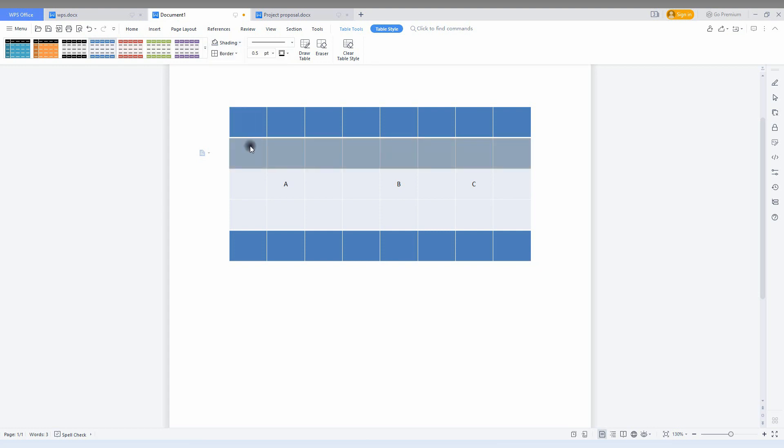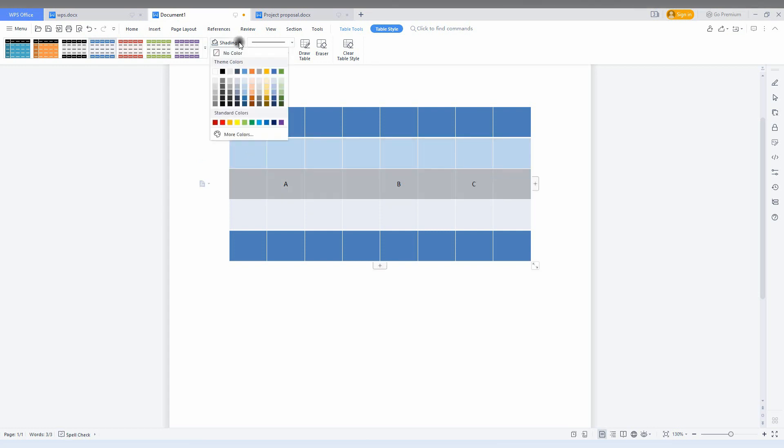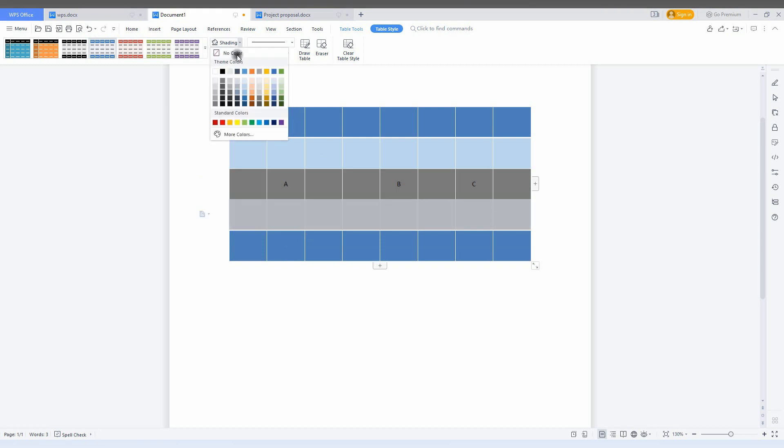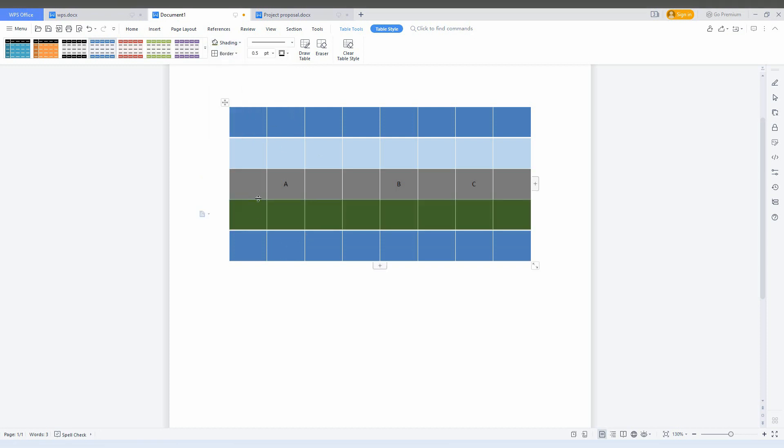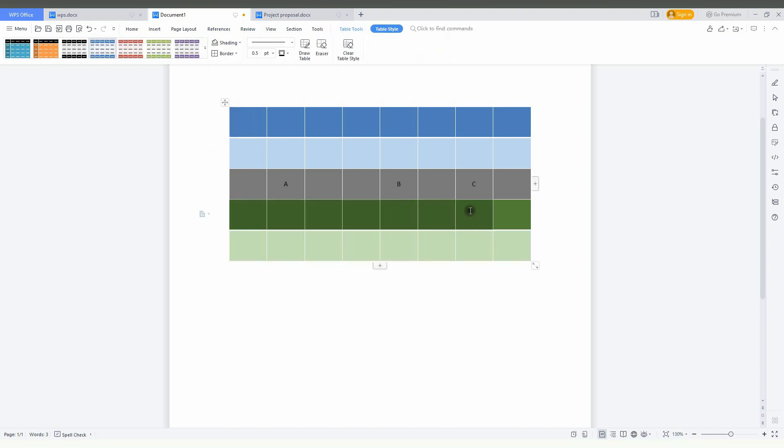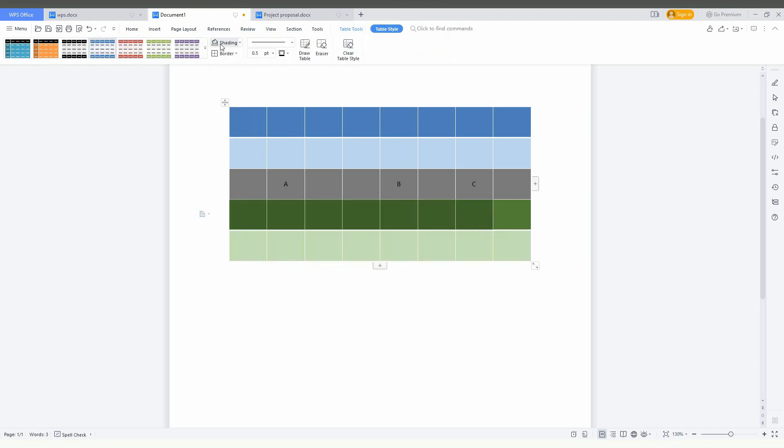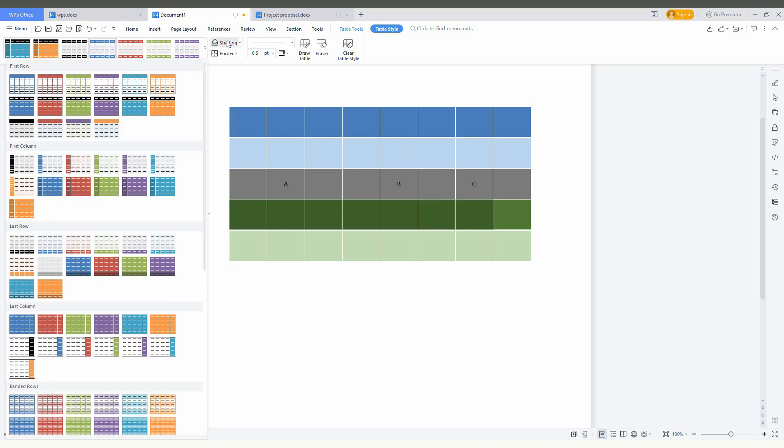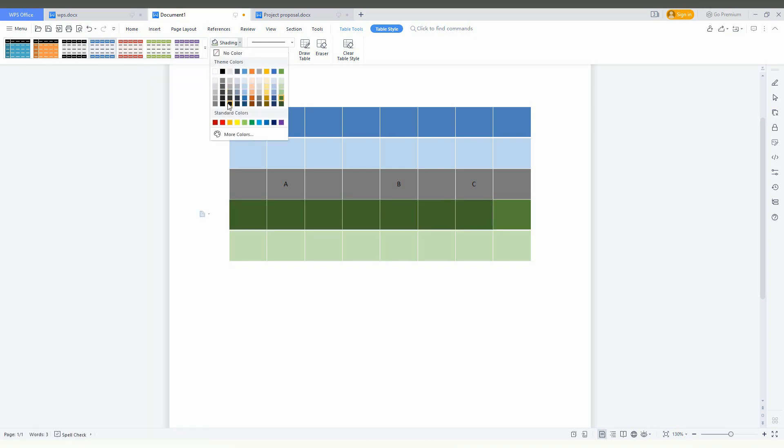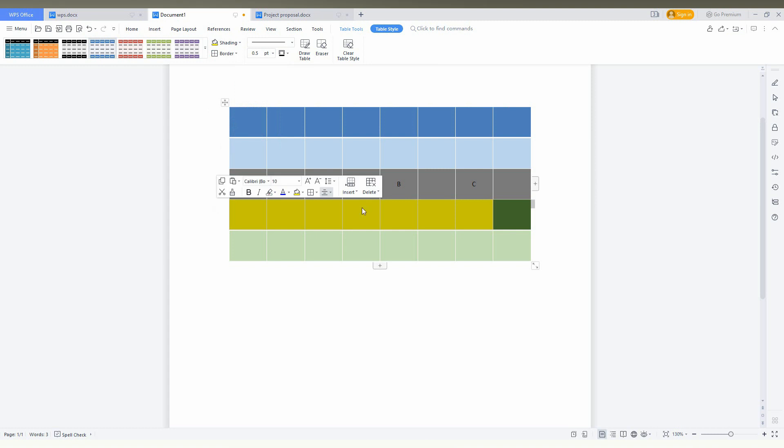Or you can make it by selecting the shading option here. You can choose from different colors and make your own theme or style. It's up to you. You can choose a light color or dark color, whatever you want from this shading option.